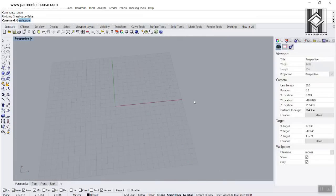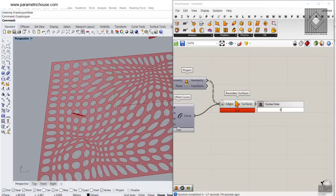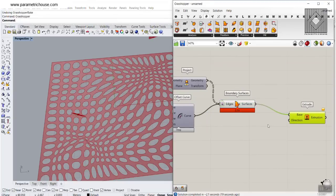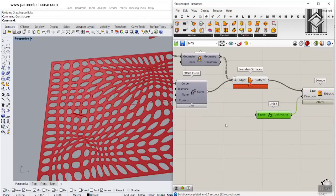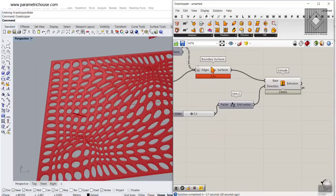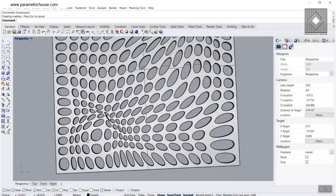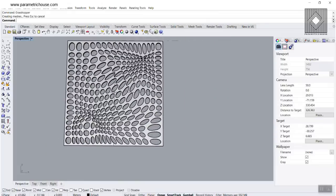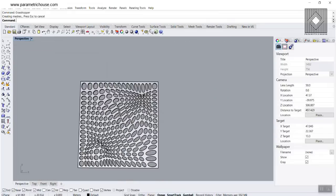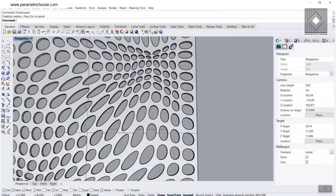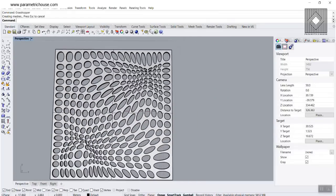Let's turn this off and we have the surface. Let's bake this — you can see we can produce a surface from that. At the end, we can also extrude that to show we have a panel. Let's extrude in the Z direction, maybe 2.2 units, and bake that. So this is how you can use point attractors to produce deformation on the grid and make the grid deformed.